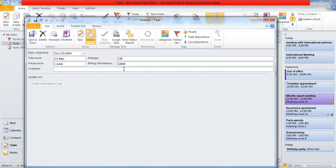The lower section of the details window is relevant only if the task has been assigned to someone. This window is explained in the next section.